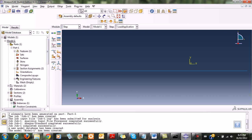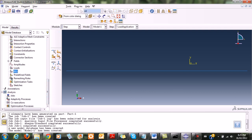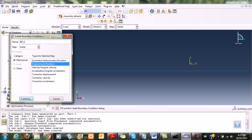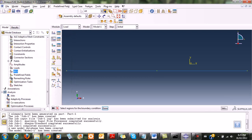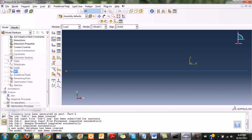The next thing is to apply boundary conditions. I double-click, and it's supposed to be applied at the initial step as a displacement boundary condition. I click continue, select the node where the restraint is supposed to be, click done, and constrain both the vertical and horizontal directions to make it stable. The boundary conditions are now applied.